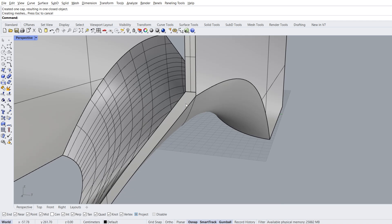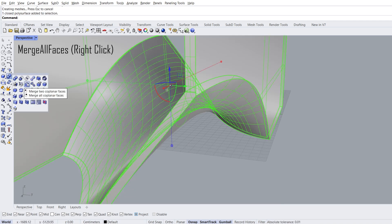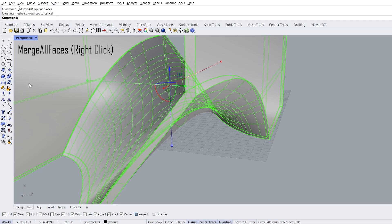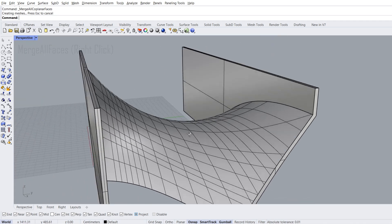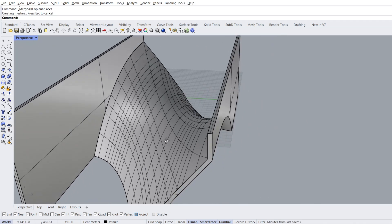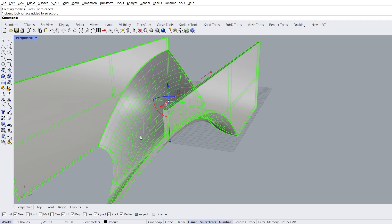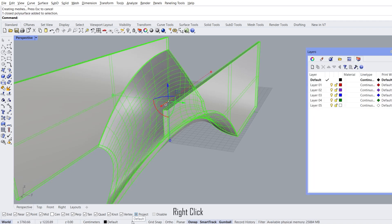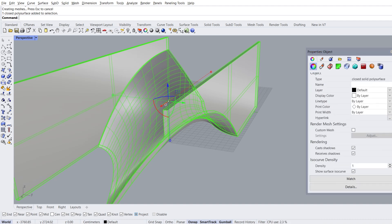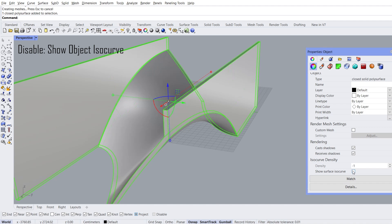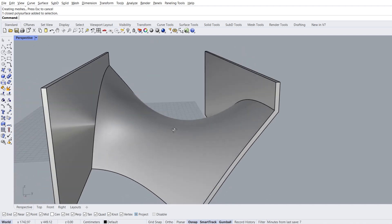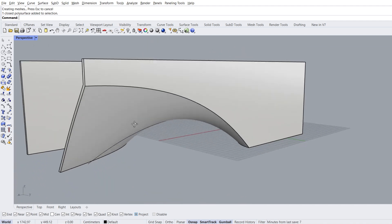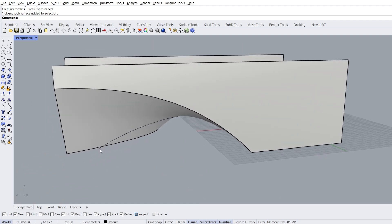Let's merge surfaces to a face. Right click, merge all coplanar surfaces. Let's hide the ISO curves to see the object more clearly. Select the object, right click the default. Properties, disable show object ISO curves. Select curve and delete.